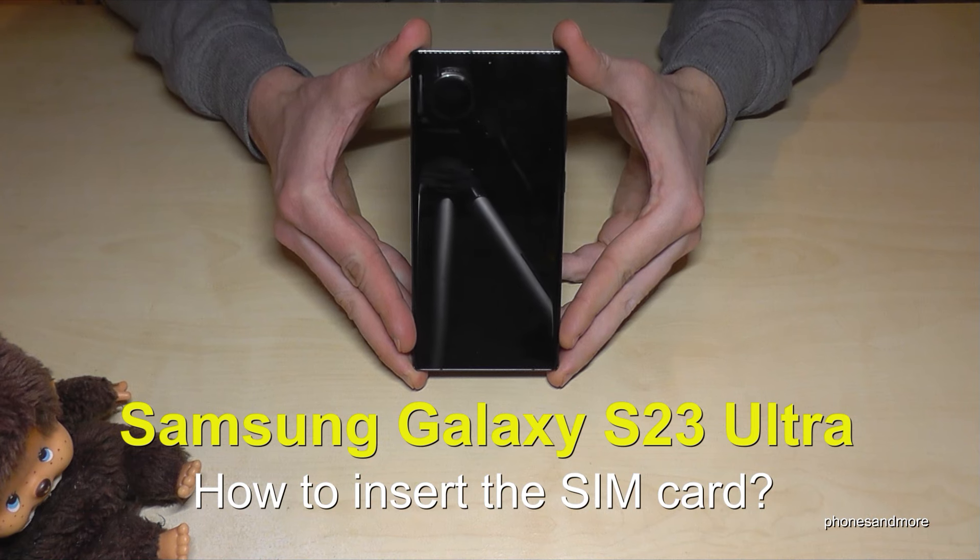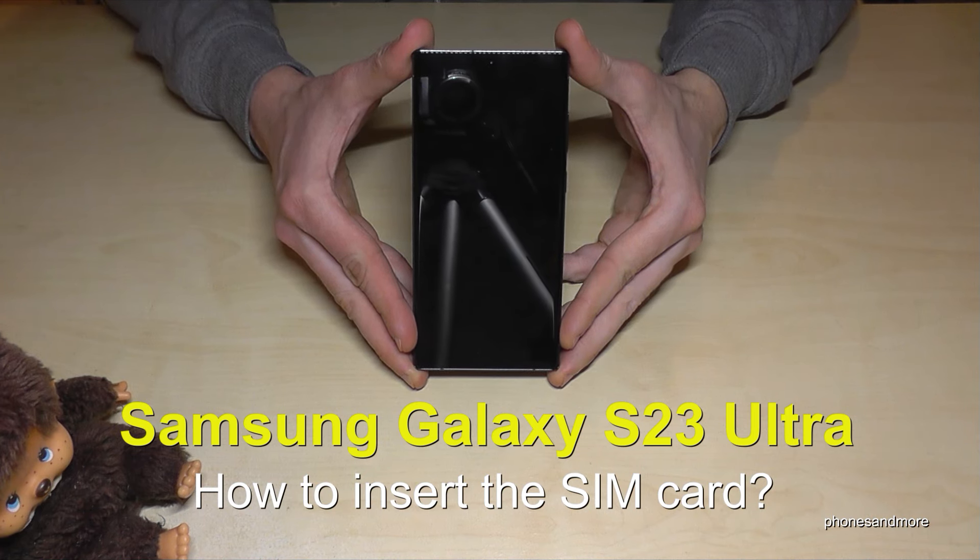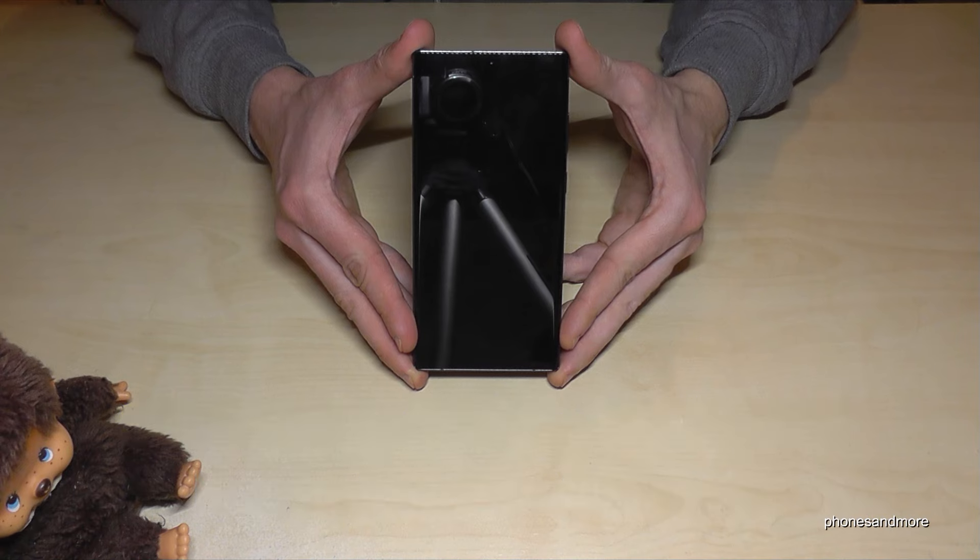Hello everybody, I want to show you with this video how you can insert a SIM card at the Samsung Galaxy S23 Ultra.